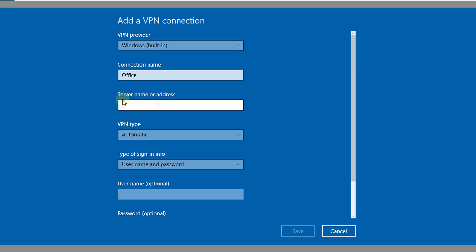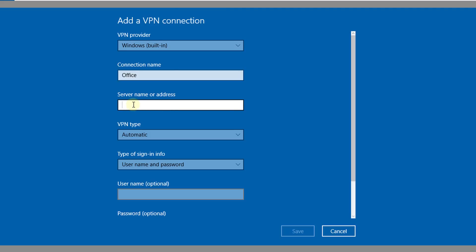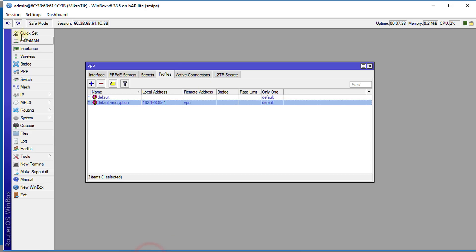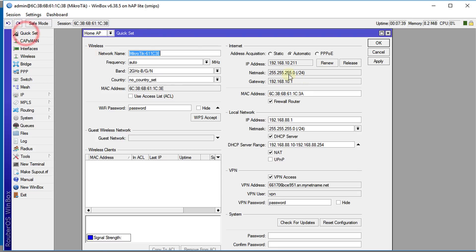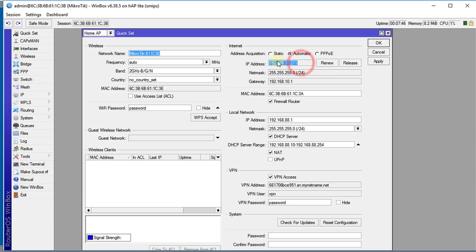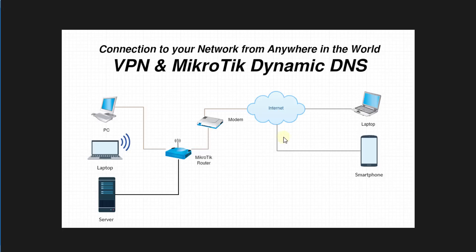The server name or address—because we haven't configured the access externally, we're going to test the connection. We're going to use the WAN address, which is this address, which is the 10.211 address. That is the address between your modem and your router, that is the address that we're going to use.